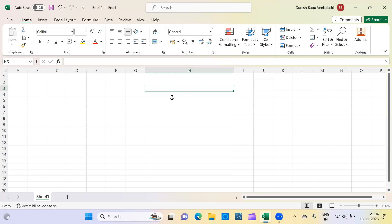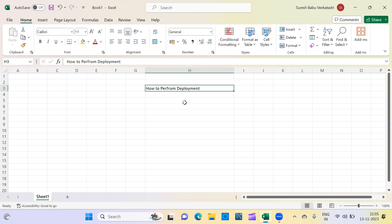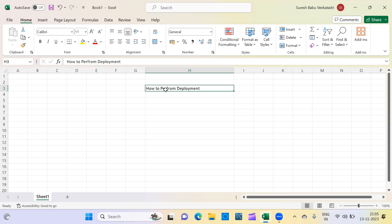Today we'll see one more topic which is frequently asked in interviews — I can say it's a mandatory question. They may ask: how do you perform a deployment? Or, how are you performing your deployment — can you explain the steps? Or: you have a dev repository, you've done some changes, how are you proceeding with your deployment to production? There are many ways they can ask, so this is a frequently asked question.